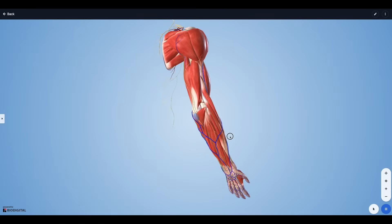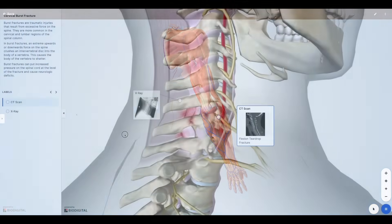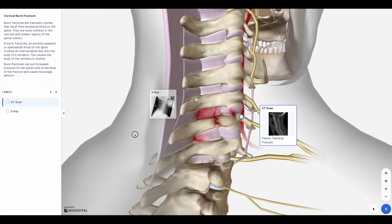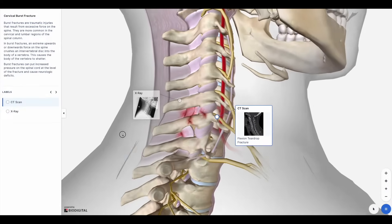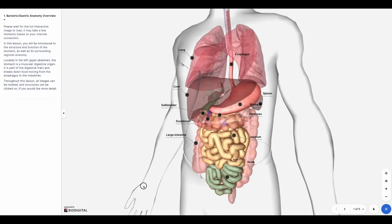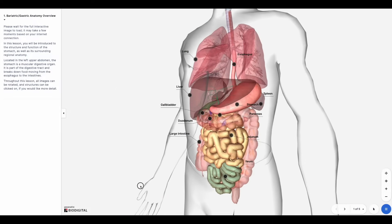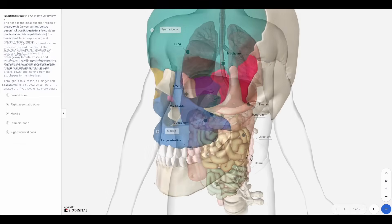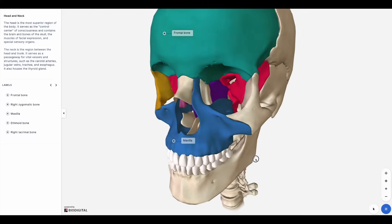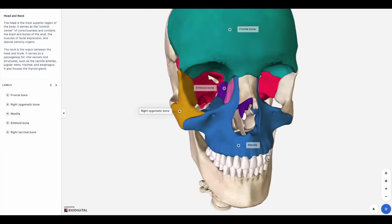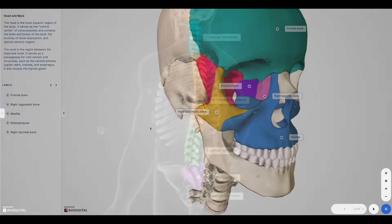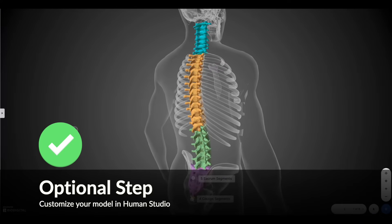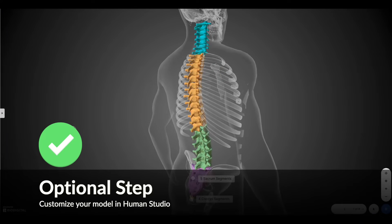Now I'll show you some examples of what's possible in Human Studio to give you some inspiration. There are varying levels of customization — it can be as simple as changing a background color and updating the info panel text or a few labels, or as extensive as creating your own custom anatomy tour. That's entirely up to you and you have all the tools you need to do so.